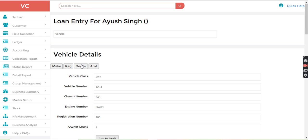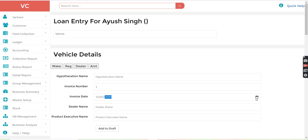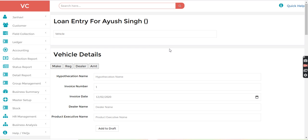After that, the dealer details, the hypothecation name, invoice number. For example, let's say one. Invoice date, from here we can put the invoice date, for let's say 2nd of December, dealer name and product executive name. All the details we have to fill up from here and just add to the draft.